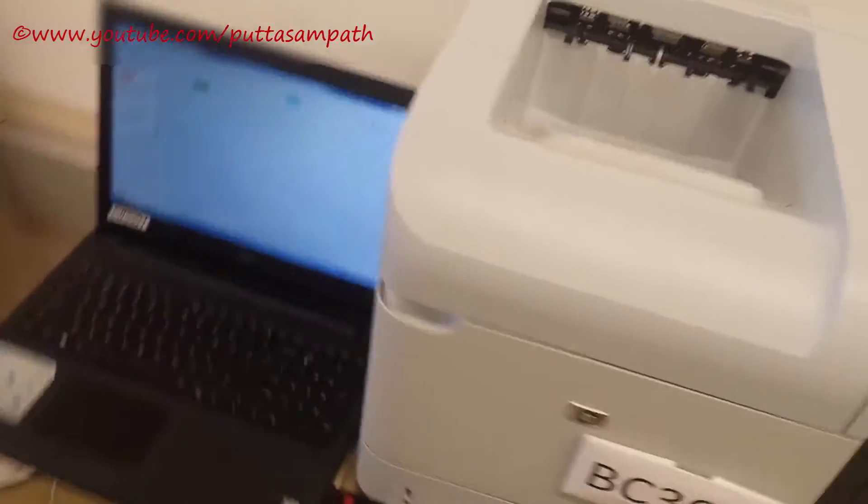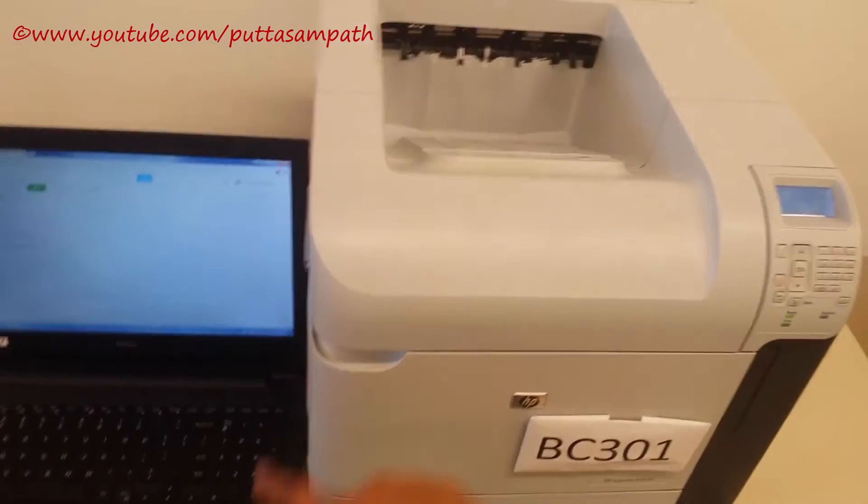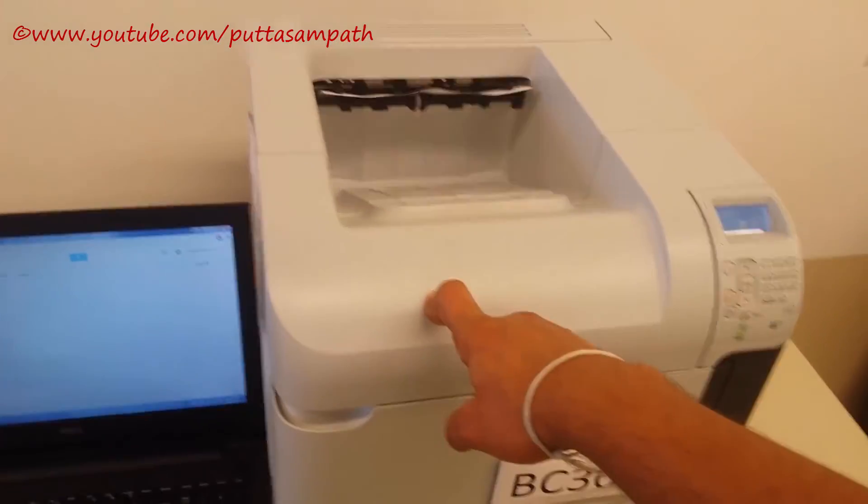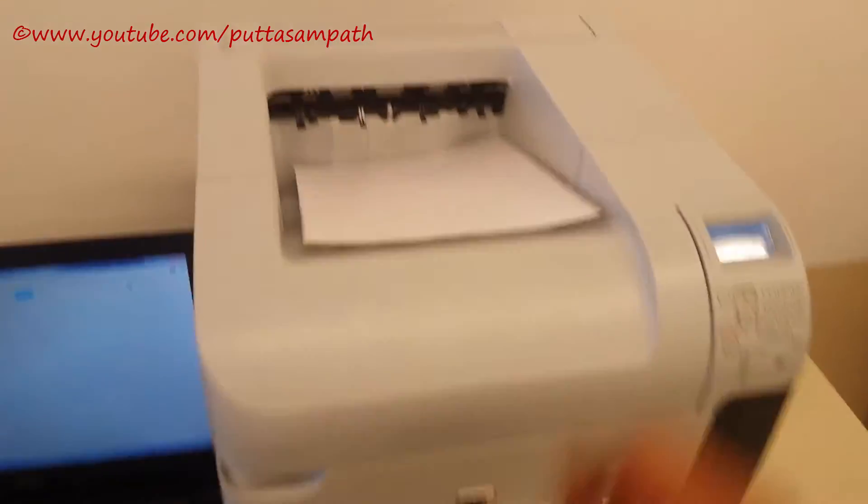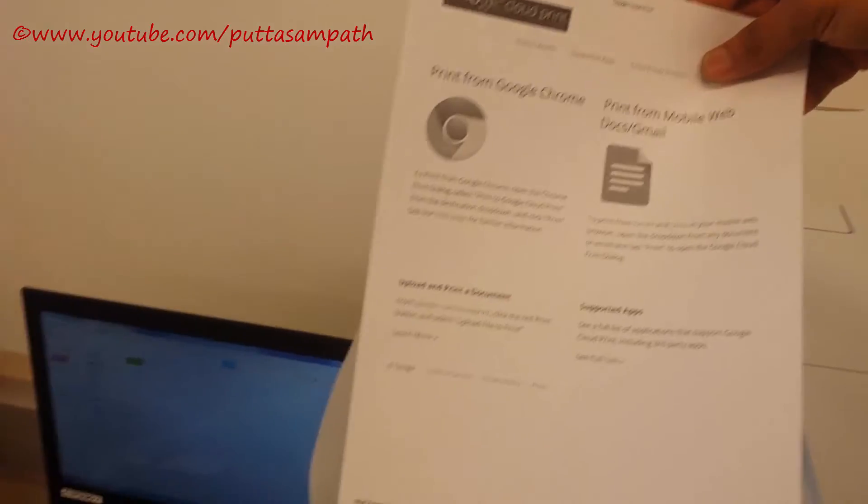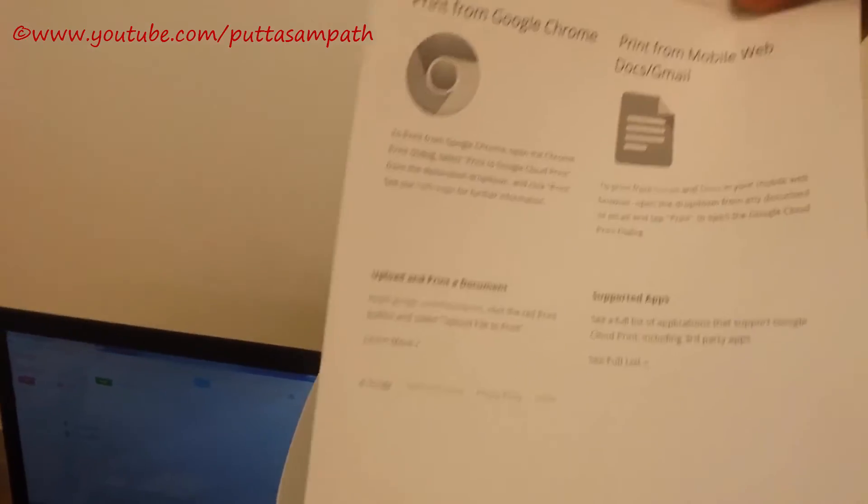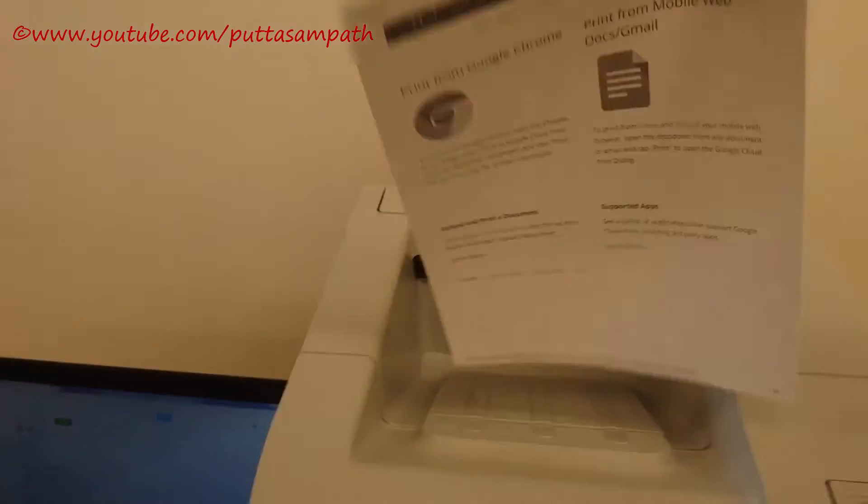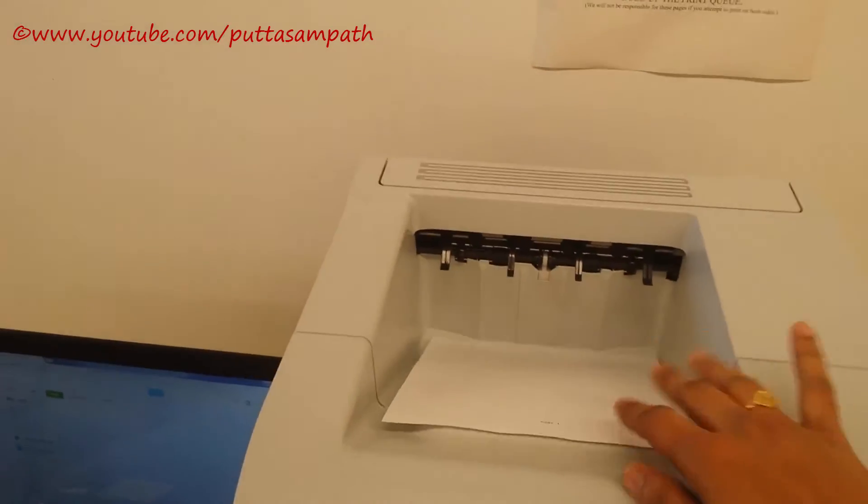So all you need is a laptop with an internet connection connected to the printer. That's it. So this is how it is. That's the way how it works. I hope this video helps a lot. Thank you very much for watching. Do subscribe my channel for more updates. Don't forget to check out my other videos in this playlist. I hope you find them helpful. They're really worth watching. Have a great day. Bye bye.